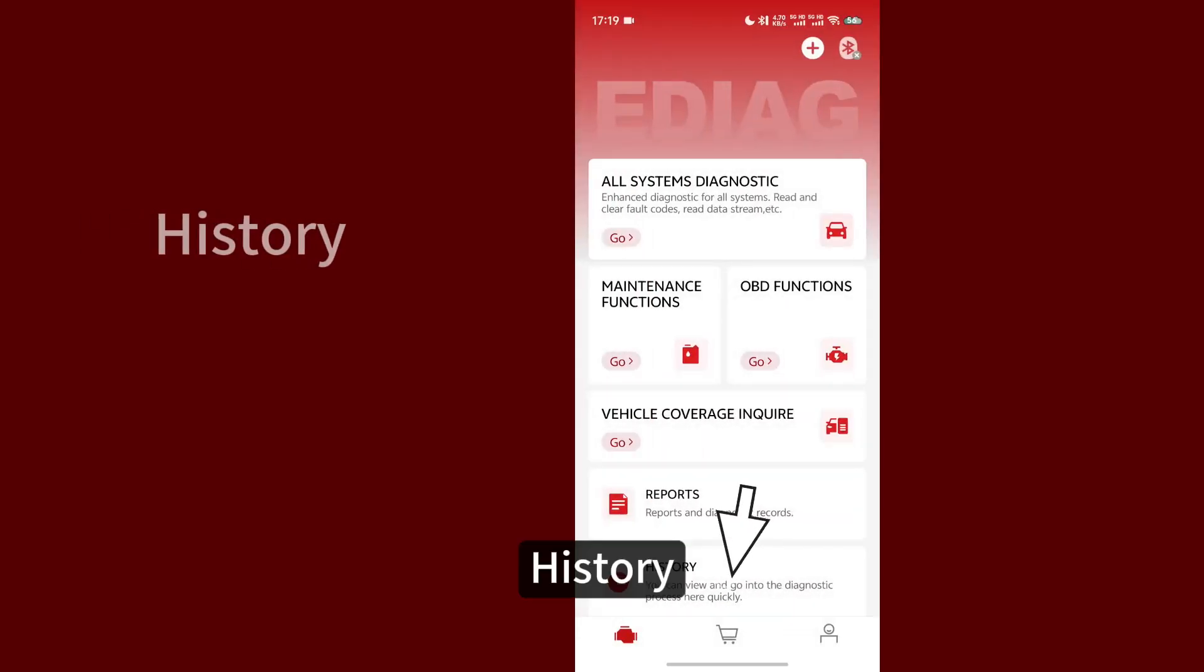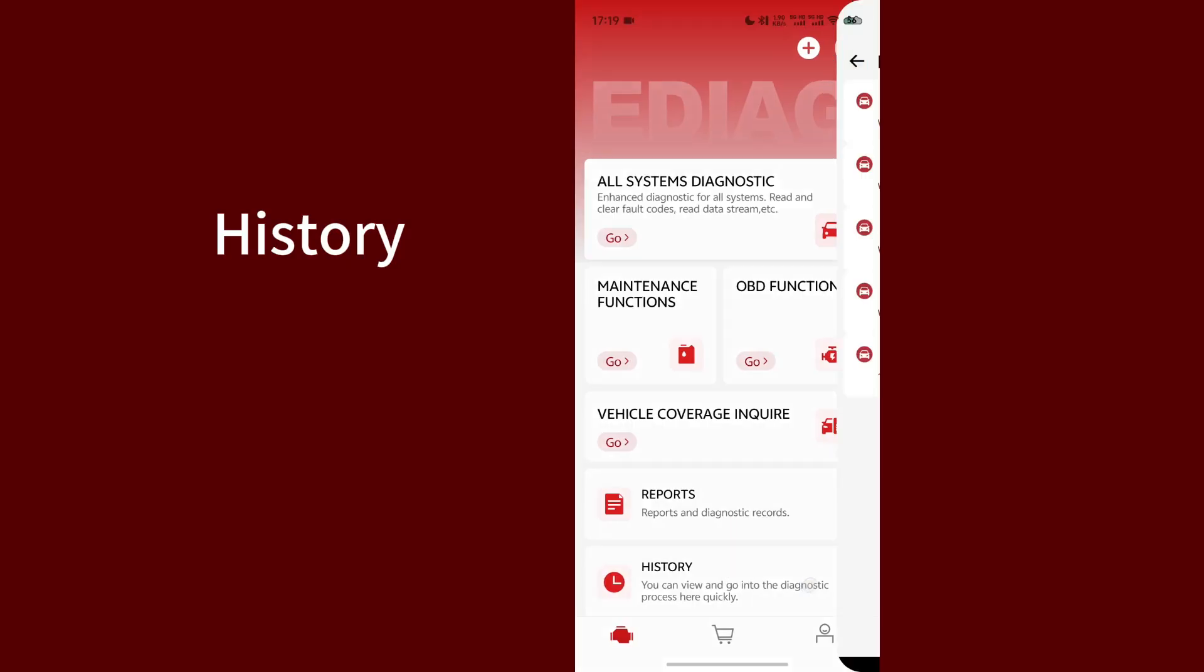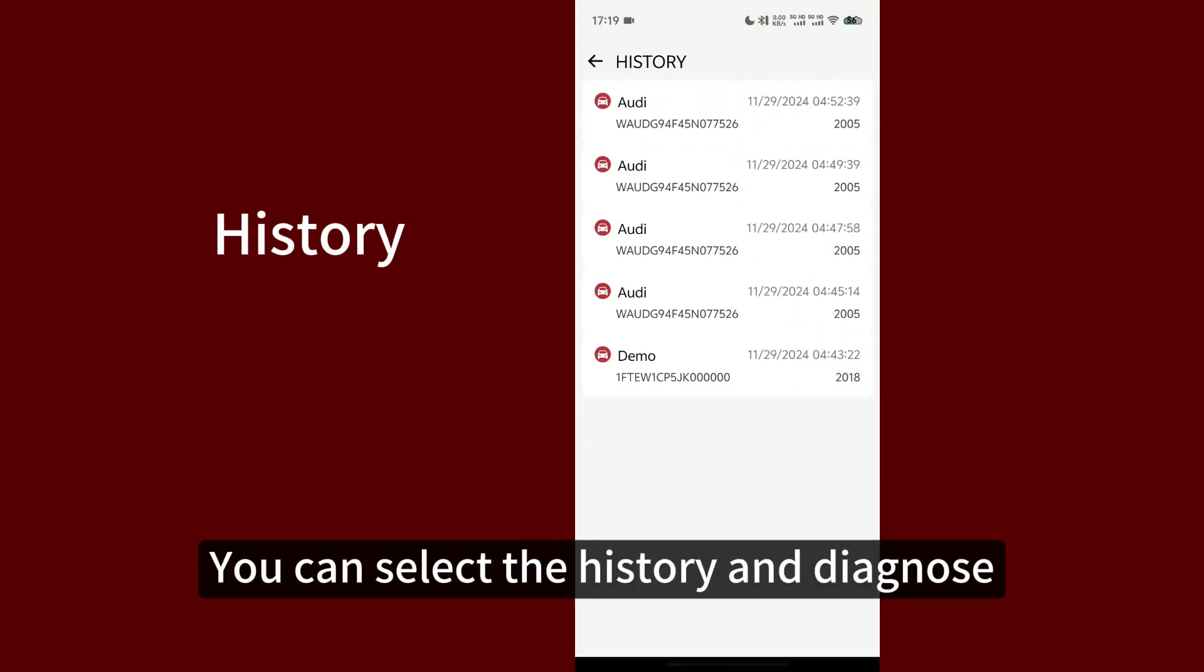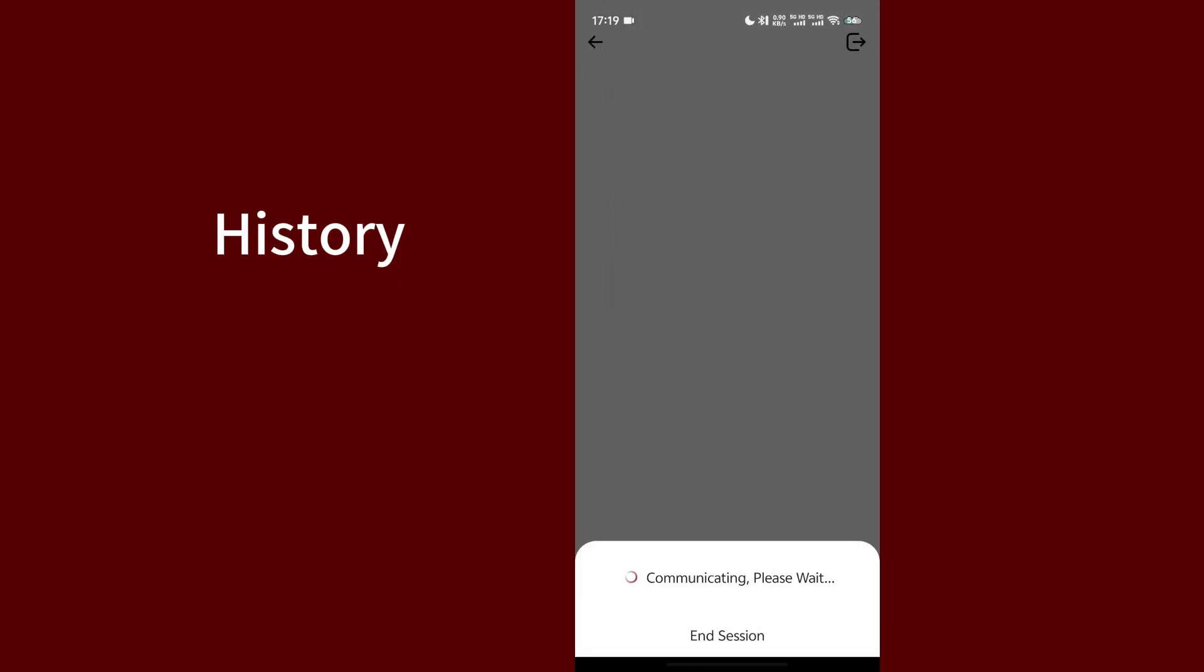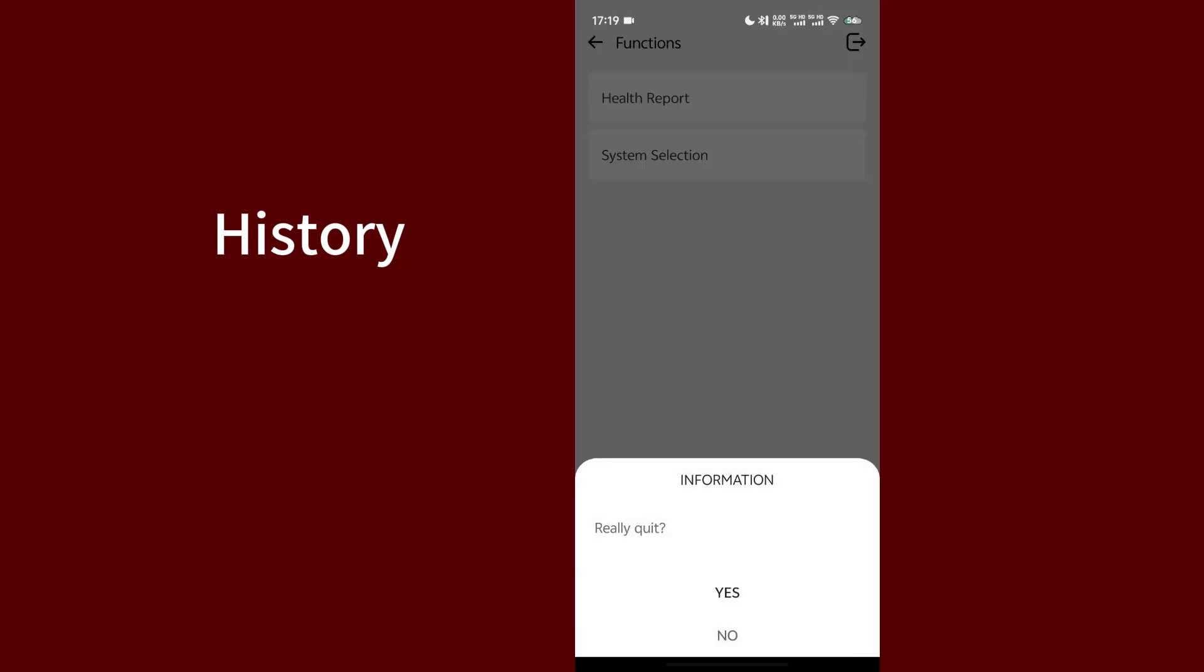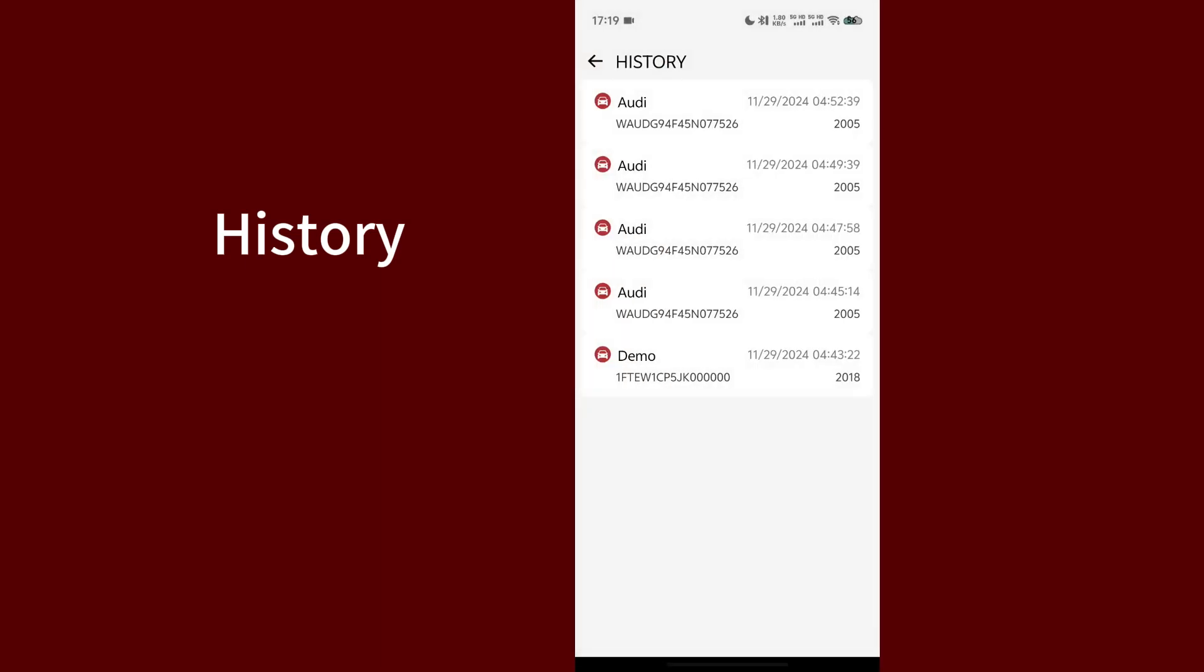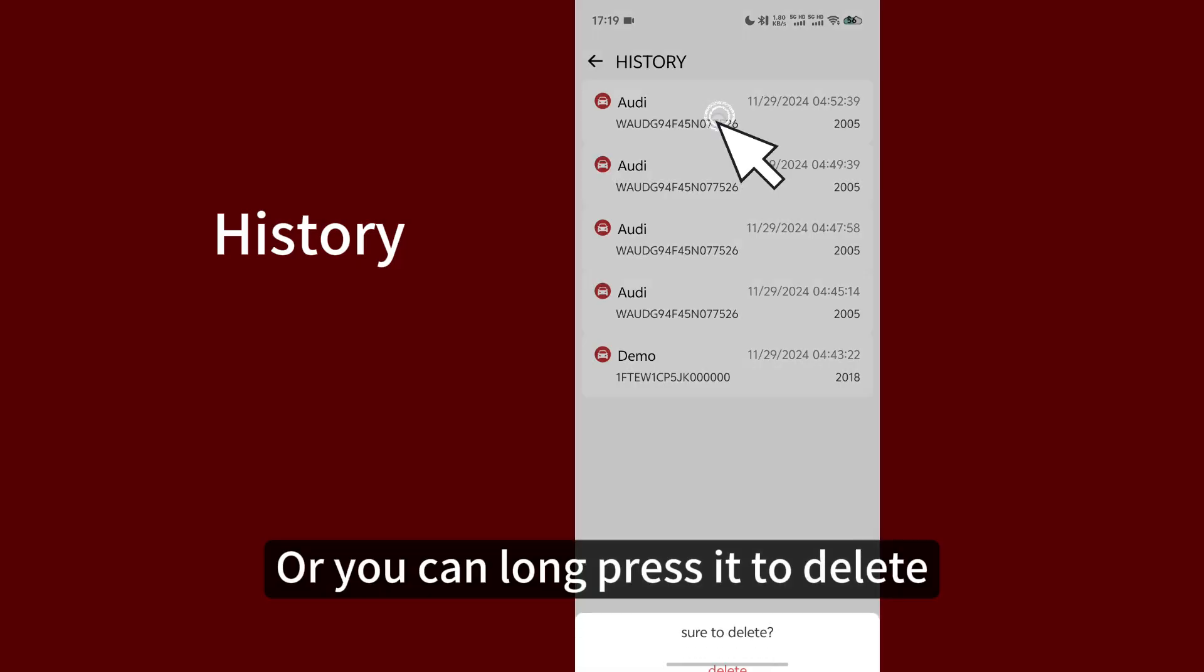History. You can select the history and diagnose. Or you can long press it to delete.